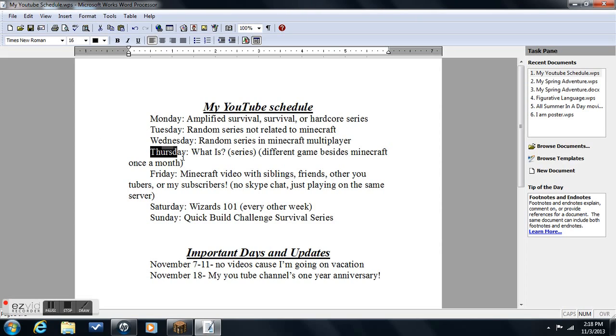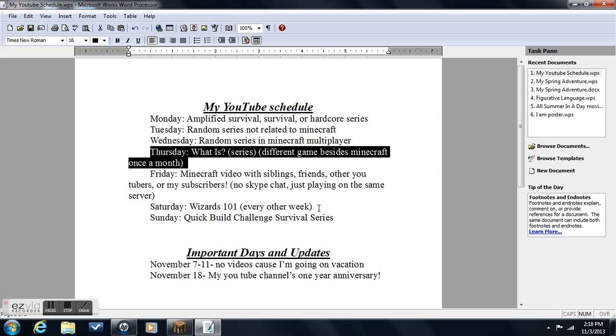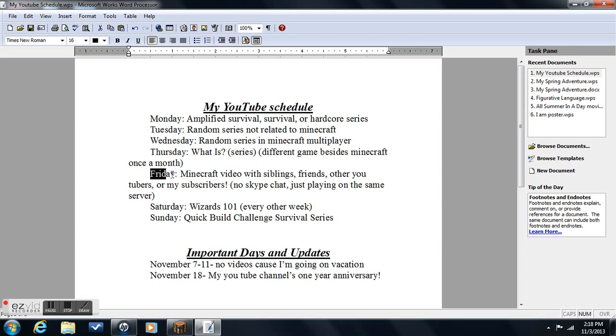Next we have on Thursday, What Is Series. It's different games besides Minecraft once a month, and I do What Is in Minecraft. It's a minigame just explaining a little about the minigame and how to play it and stuff. Once a month I'll do a different game besides Minecraft.